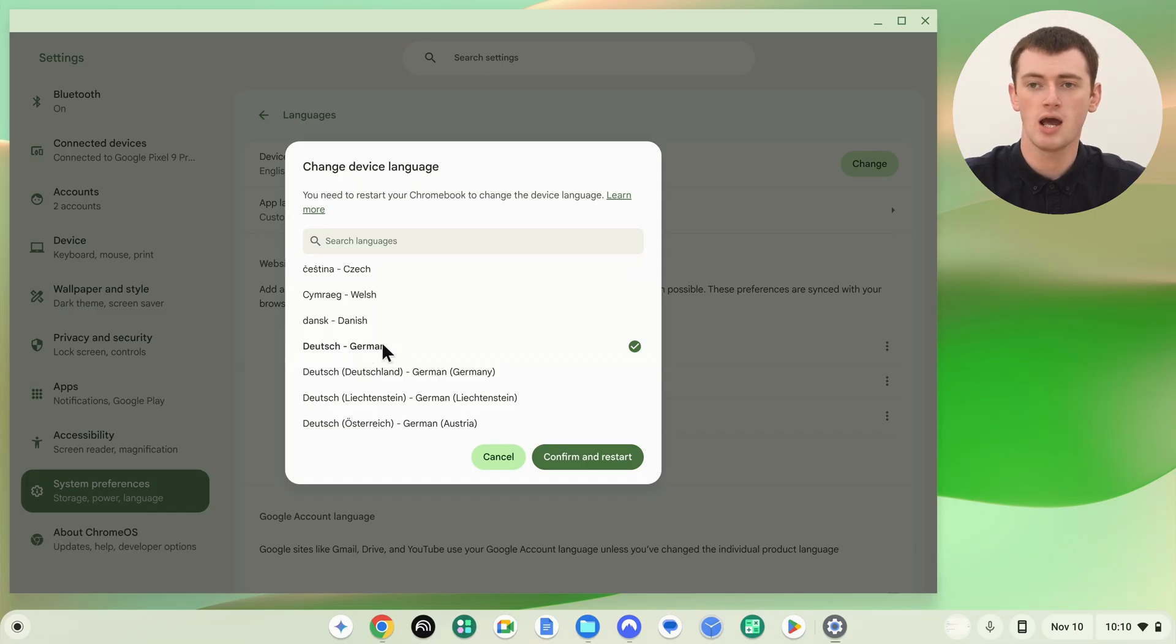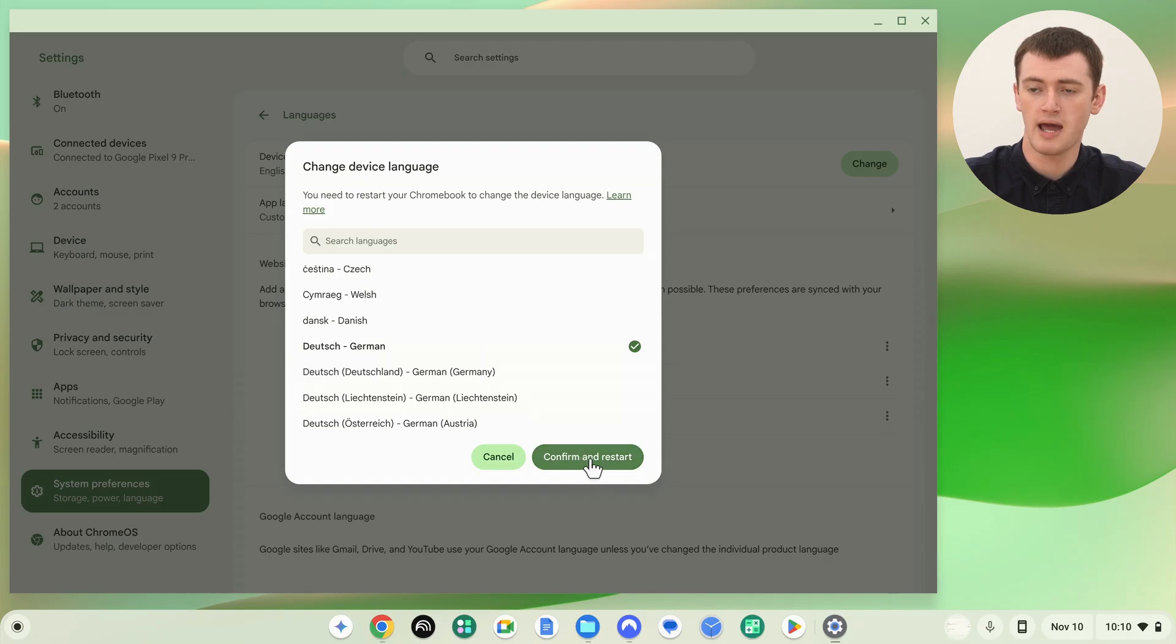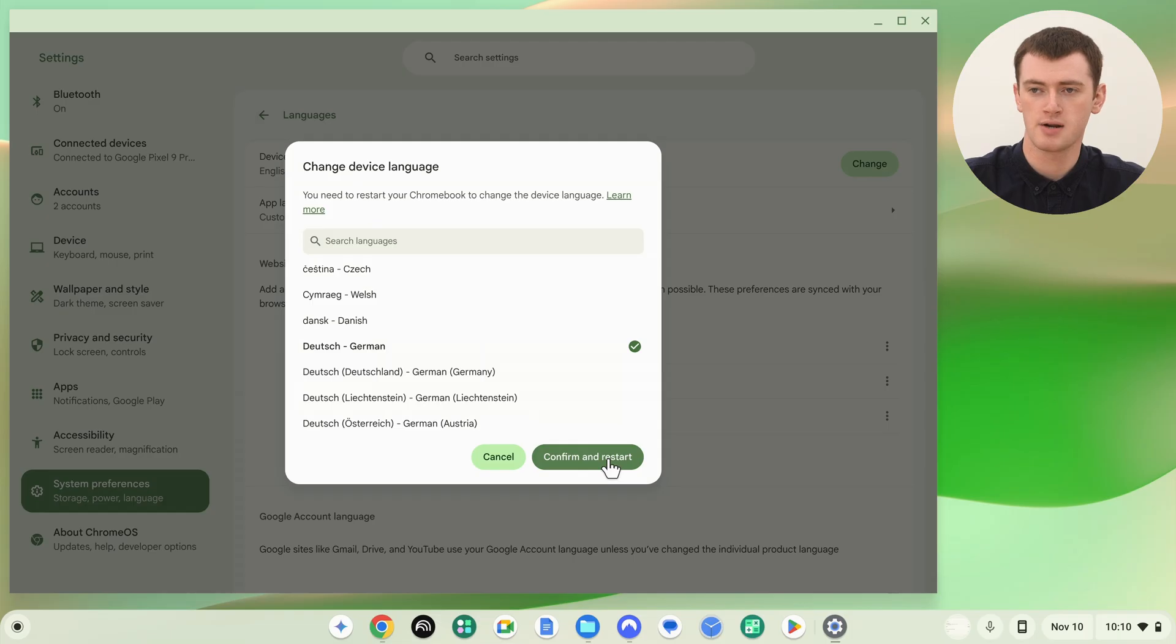Once you're happy with the language you've selected, you'll click the Confirm and Restart button, which is this darker colored button in the bottom right hand corner. Click Confirm and Restart.